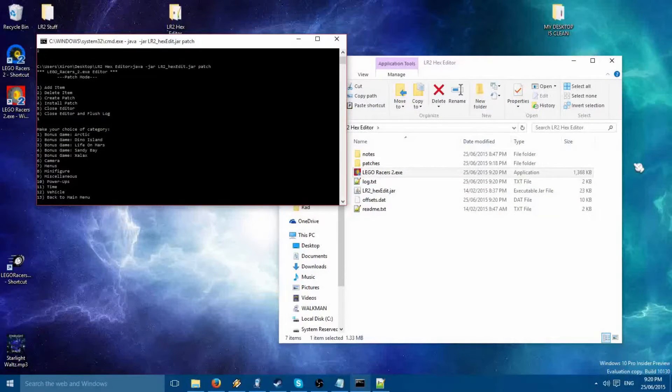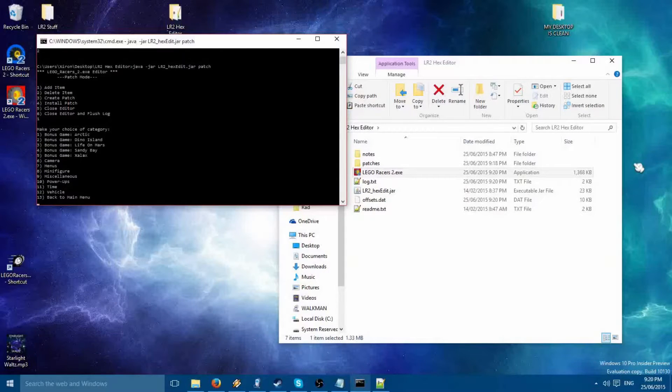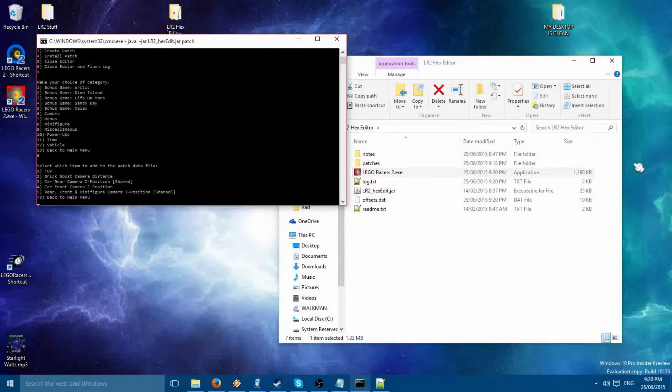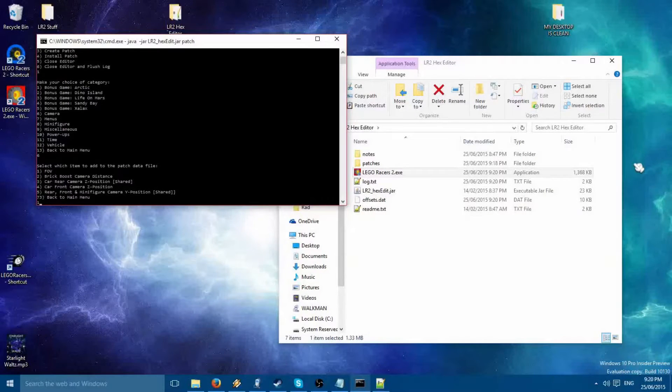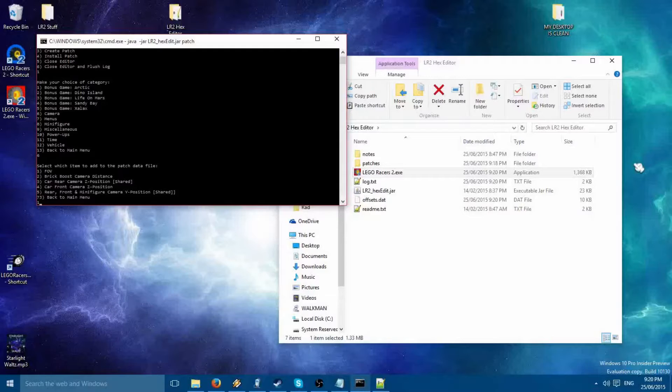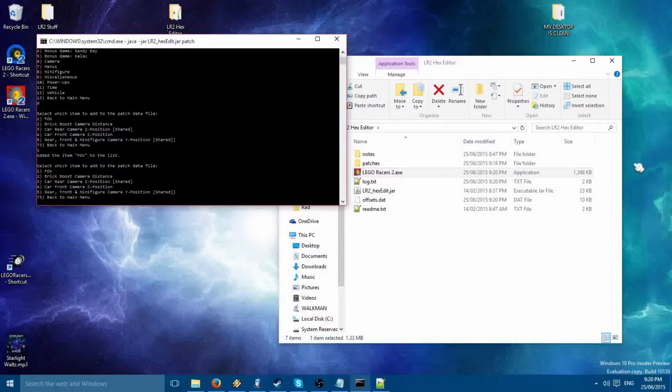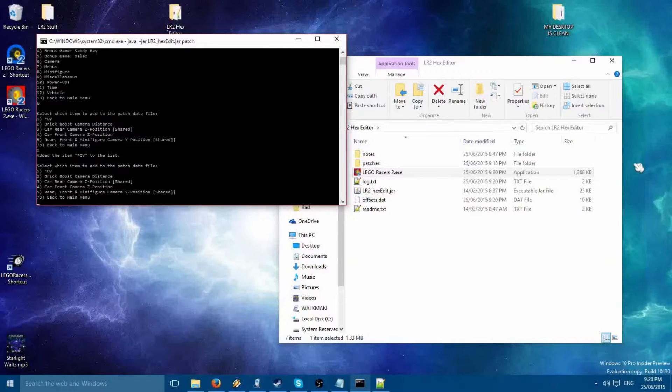Go to the thing you just changed or everything you changed and add them all. For me, I just added Field of Vision, so I'm just going to add this one item.